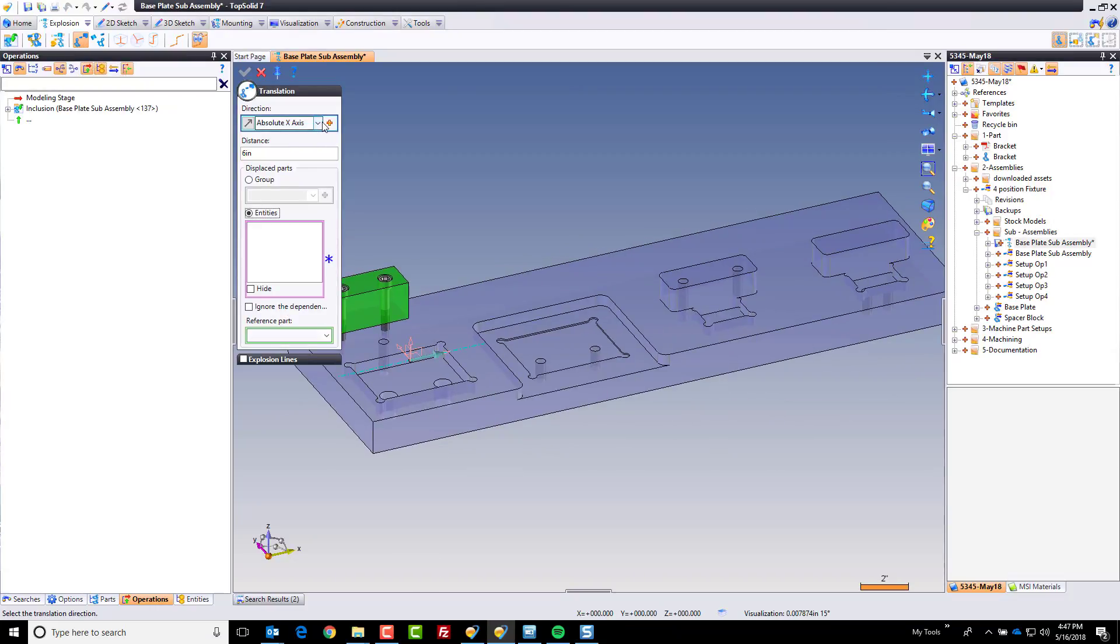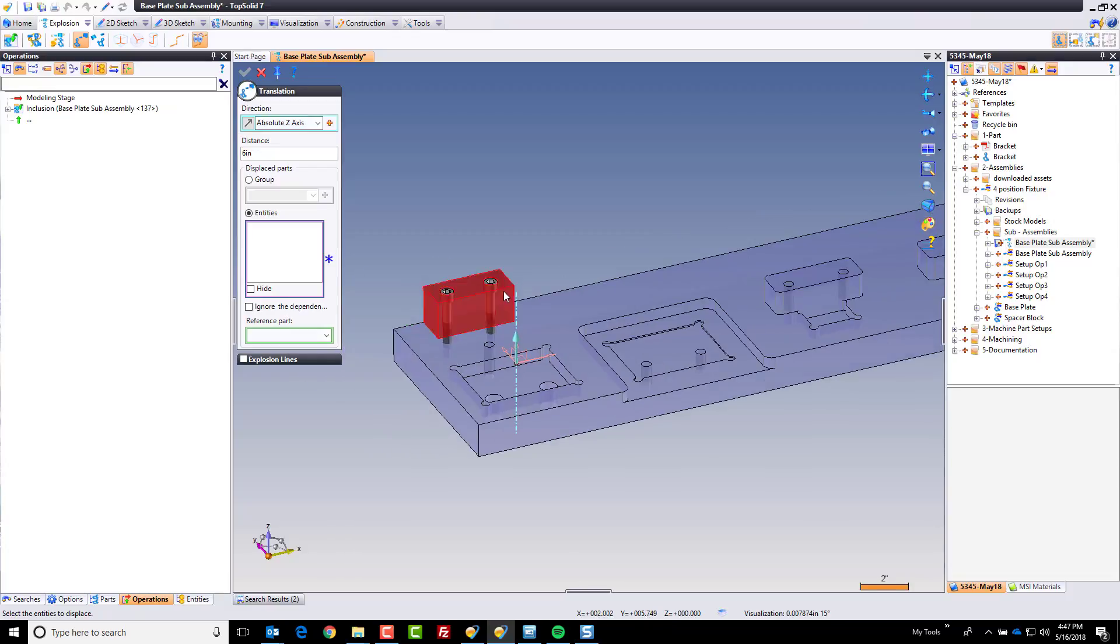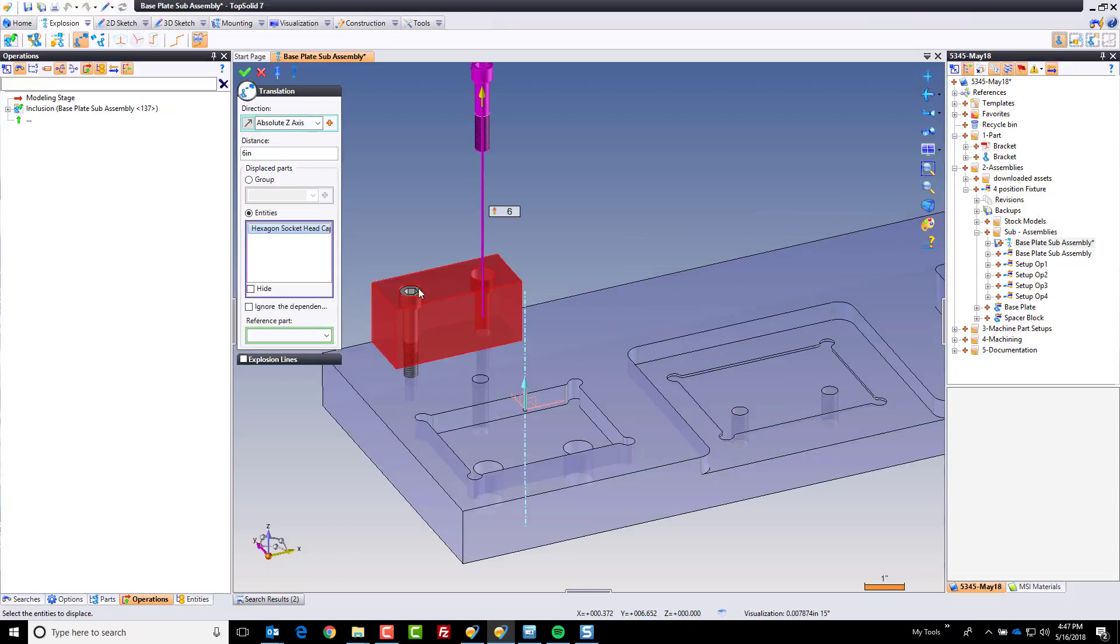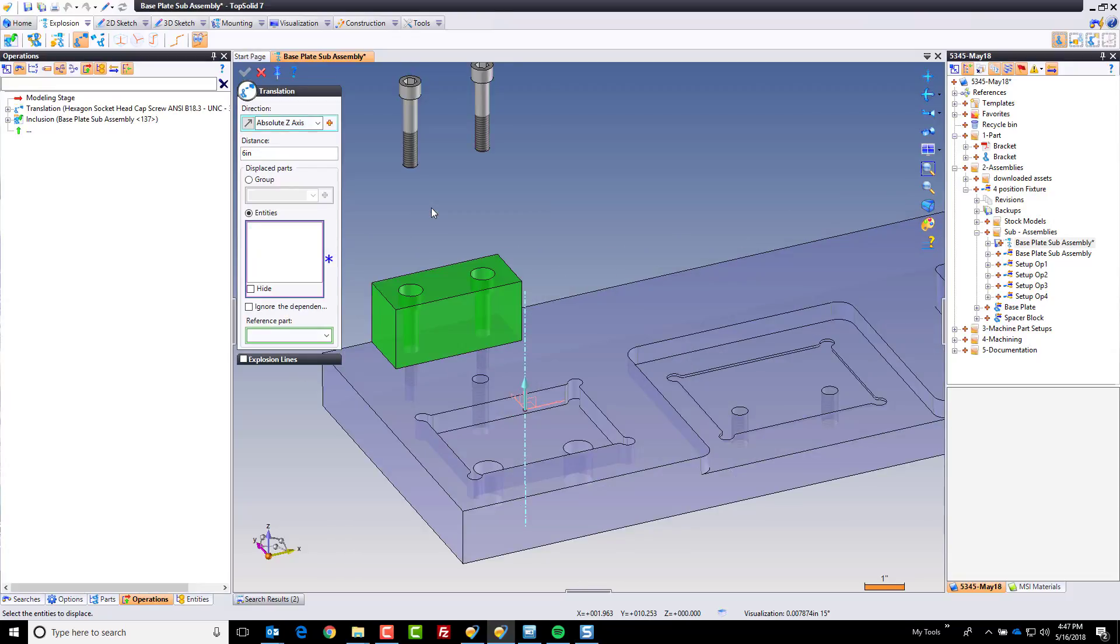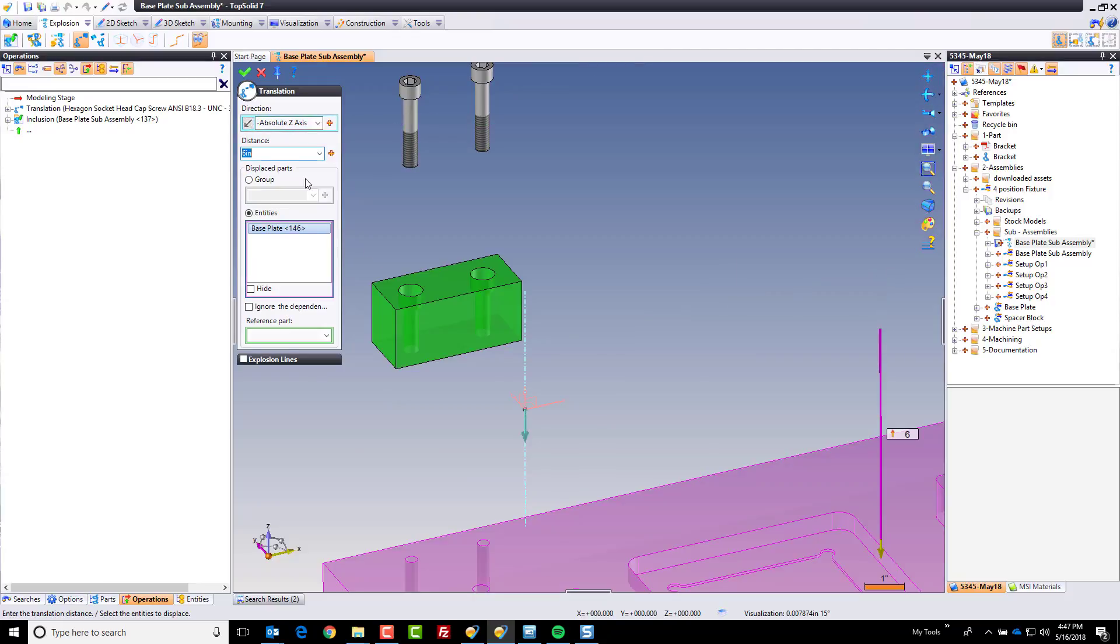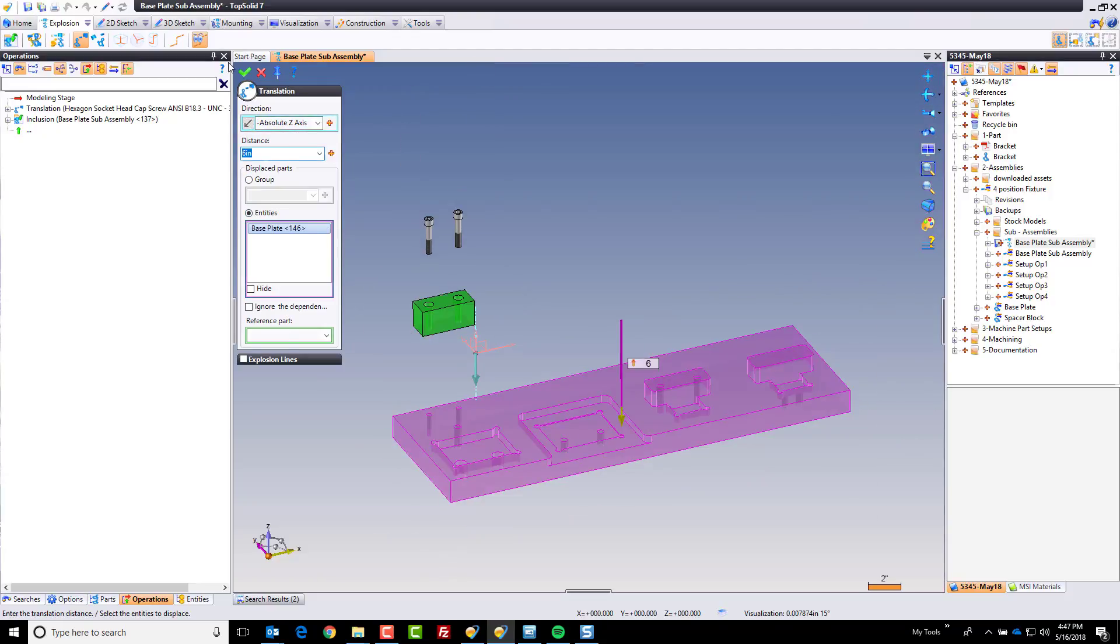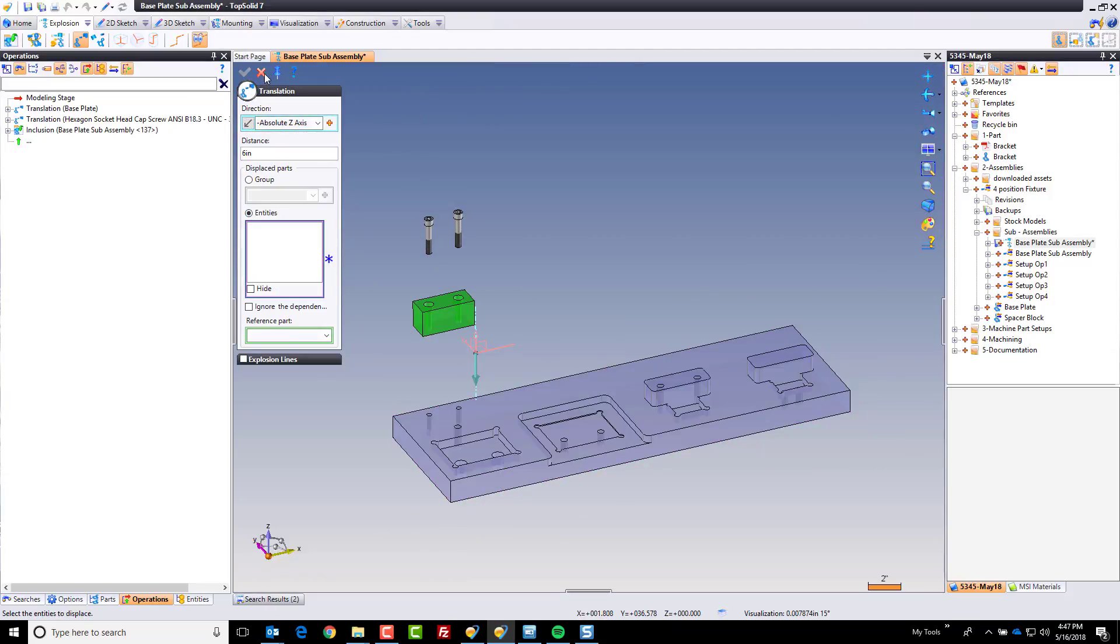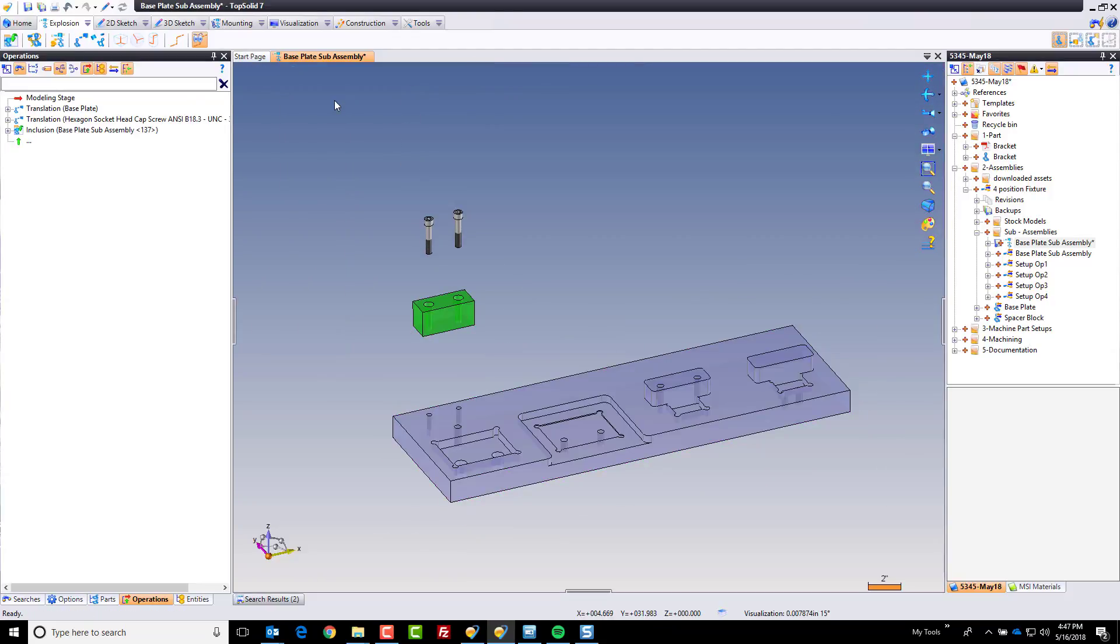I'm going to set this to be my z-axis, and I'm going to say in this case, I want to take those screws and explode them that way. Perfect. Now I'm going to take the bottom plate, explode it down six inches. Why not? Like that. And we're done.